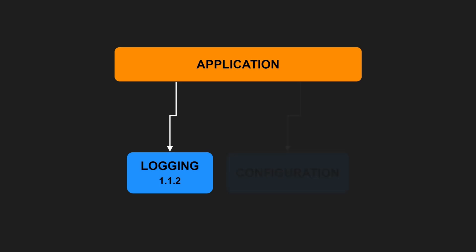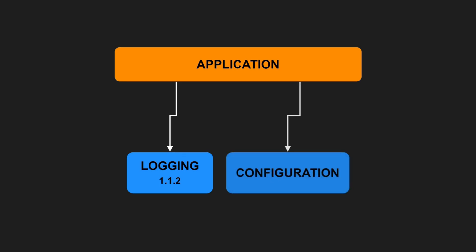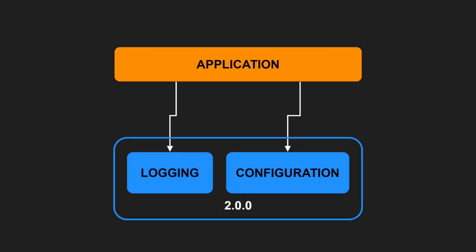Now, imagine this team also provides a library for parsing configuration files and decides to include this library in the same component for convenience. To release an update of either the configuration file parser or the logging functionality, the entire component must be released.